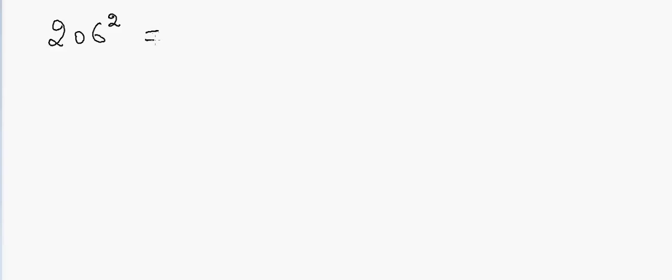In that case, first I look at the first digit and I will take the square of that digit. So the square of 2 is 4, so 2 squared is 4. Then I'll take the last digit and I'll take the square of that digit, so square of 6 is 36.